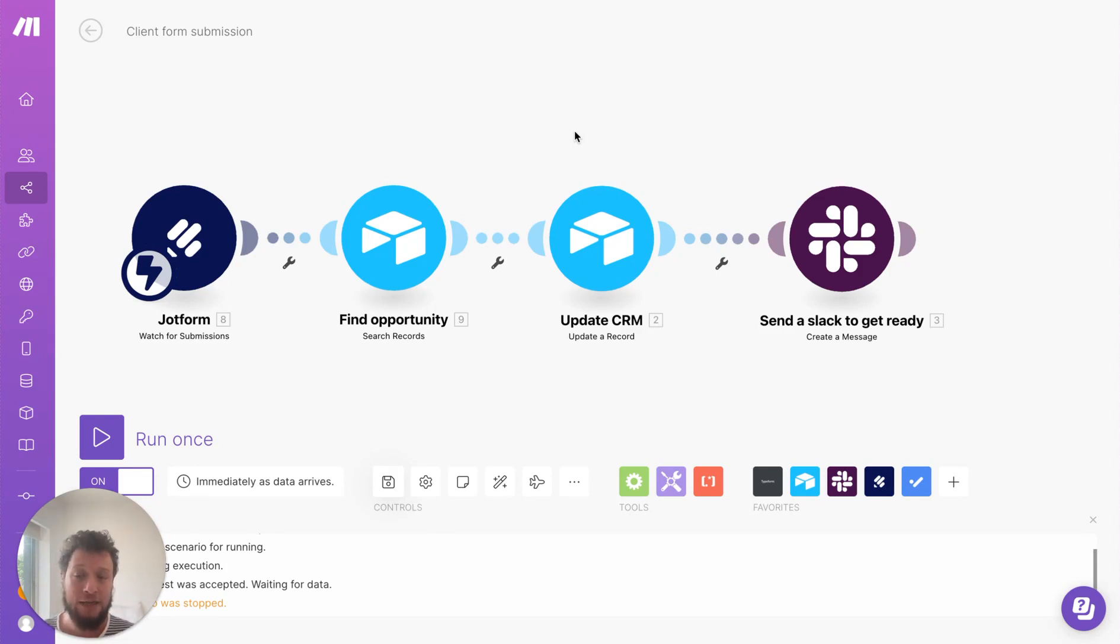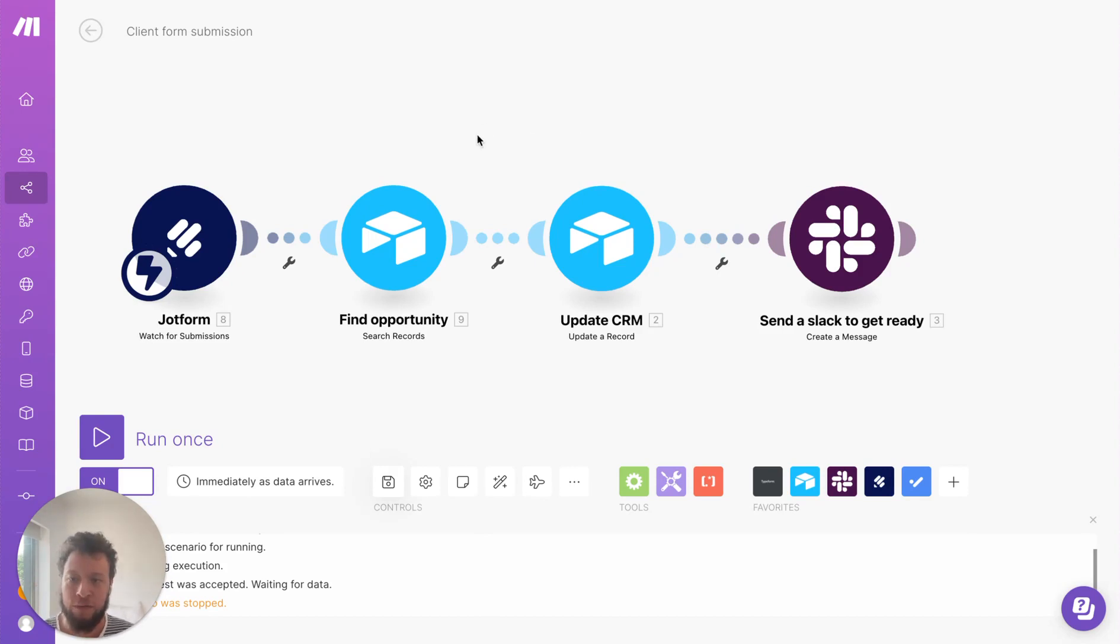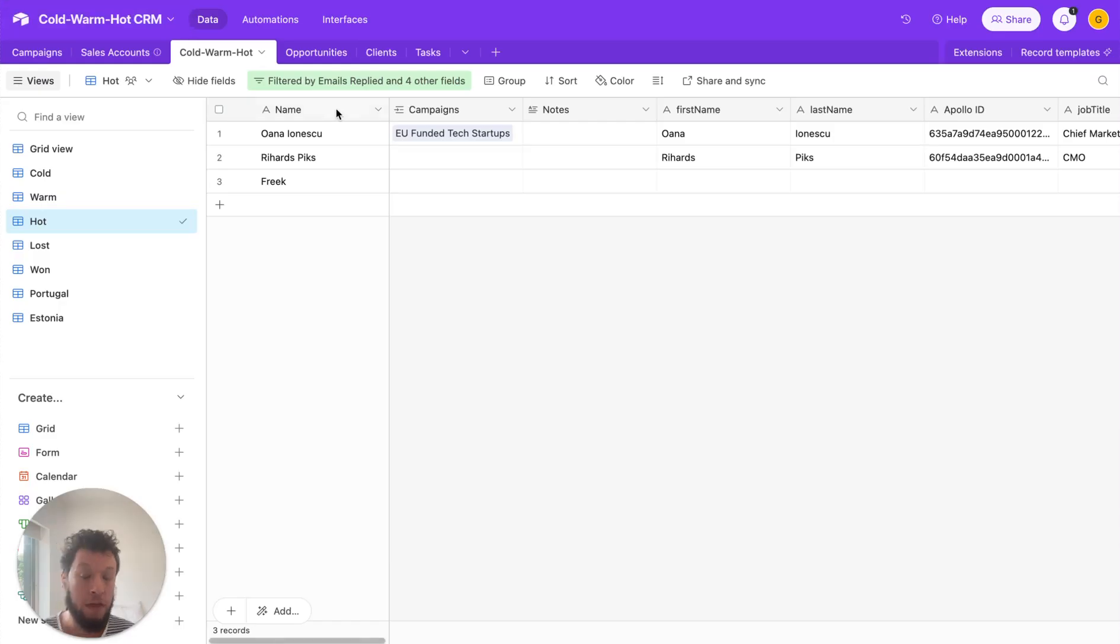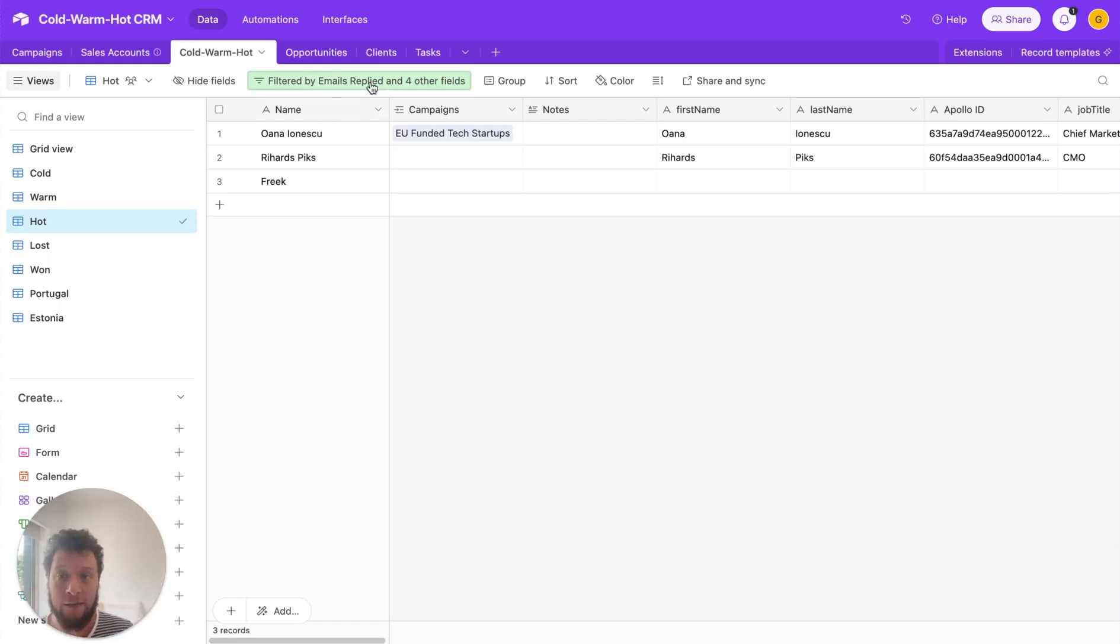And you can also integrate invoice information too. So invoice numbers, for example, it's all pretty much the same wheelhouse. So we'll start off with a hypothetical scenario of a new lead coming in.